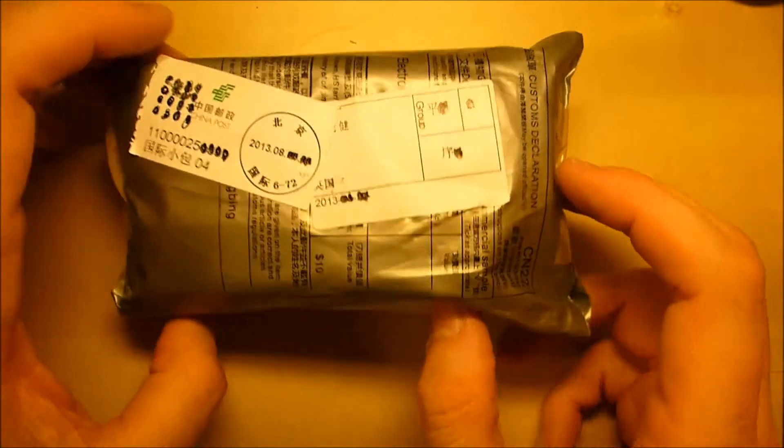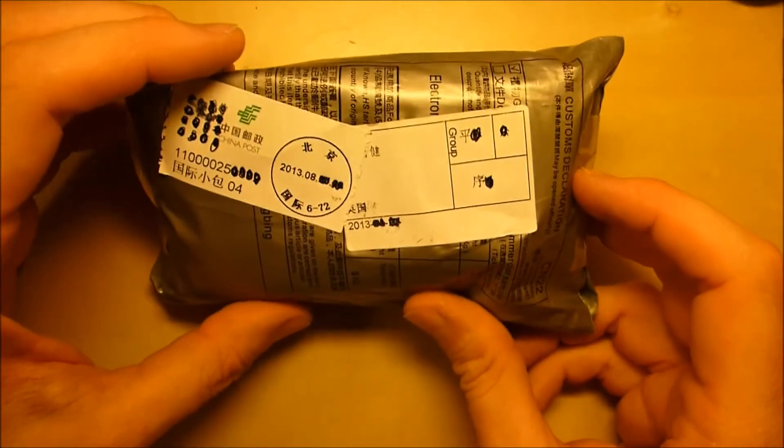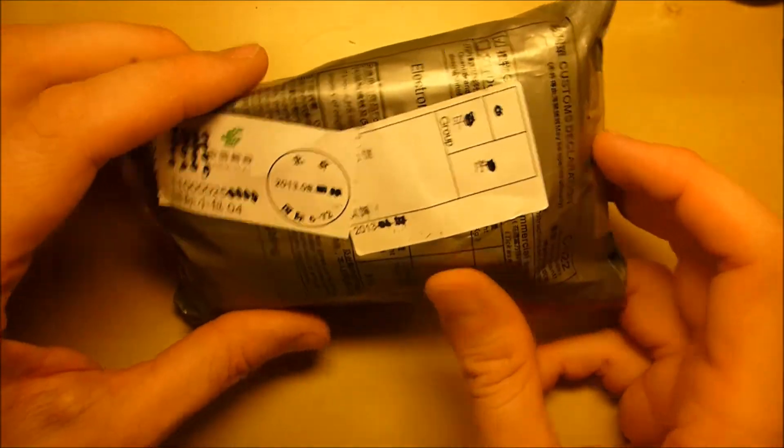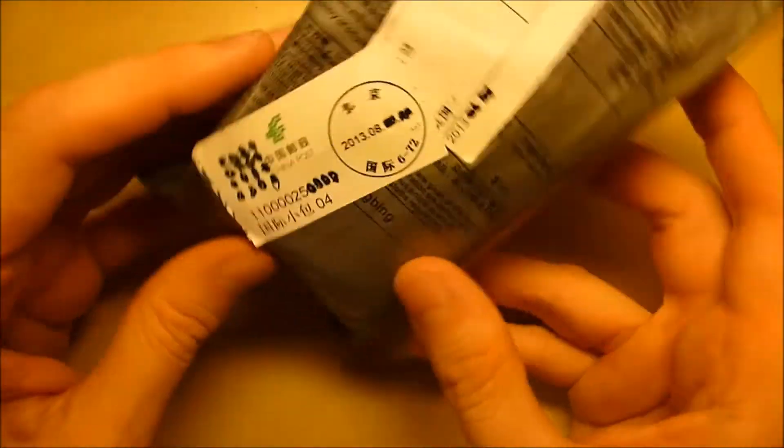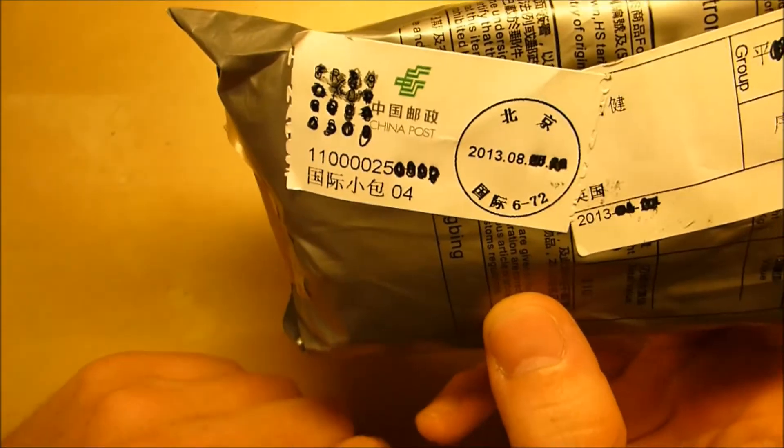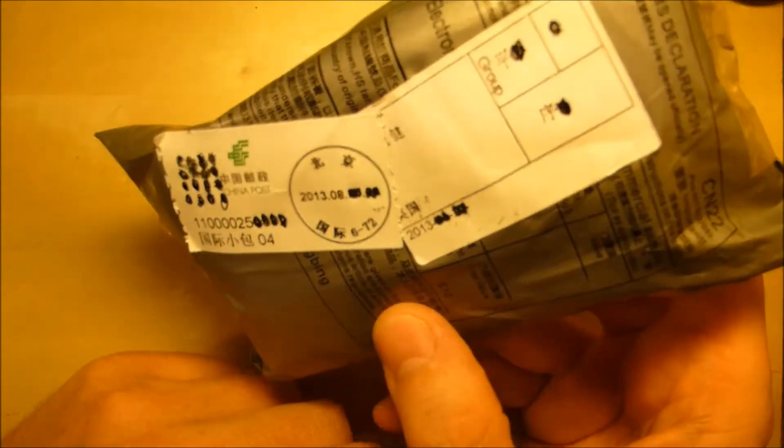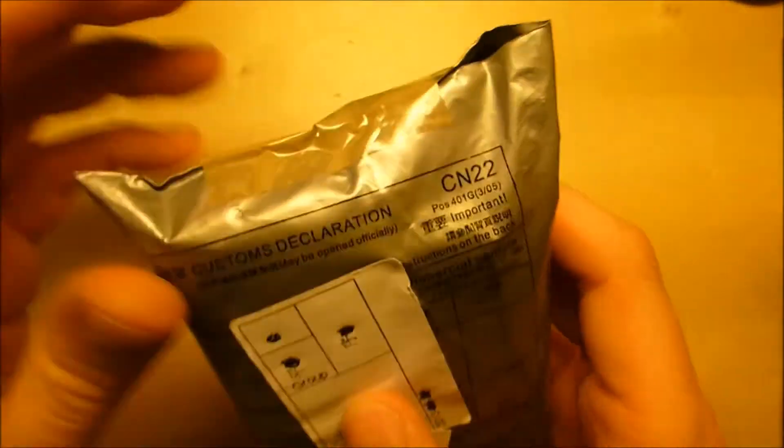Right, what we have here is, I believe, an Arduino clone. So there you are, a China post.